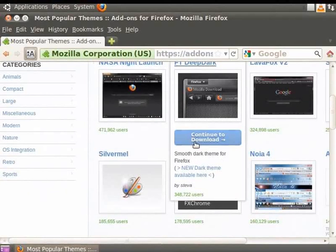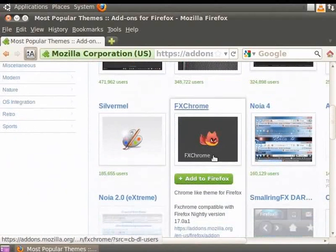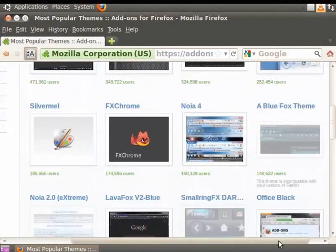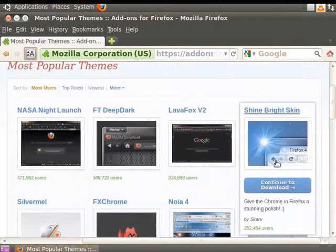Let us hover our mouse pointer over some themes. Now, click on the theme Shine Bright Skin.